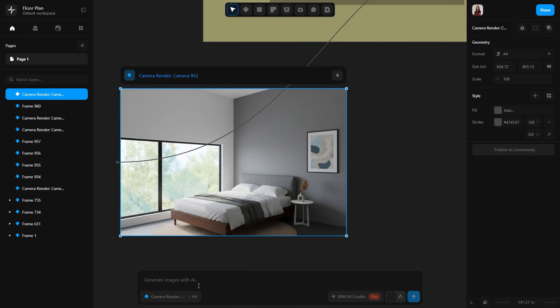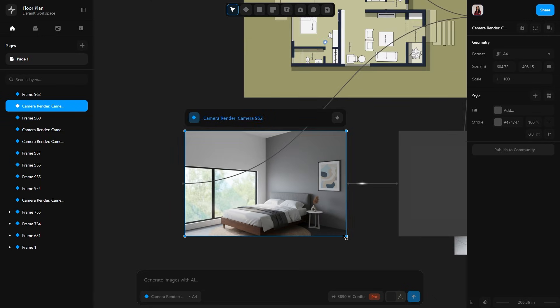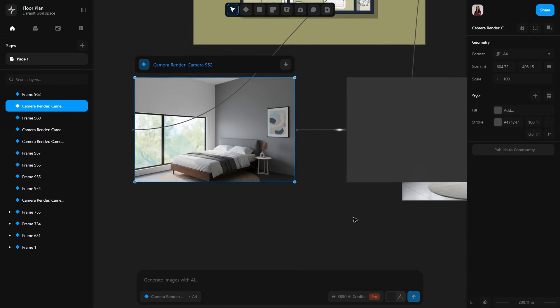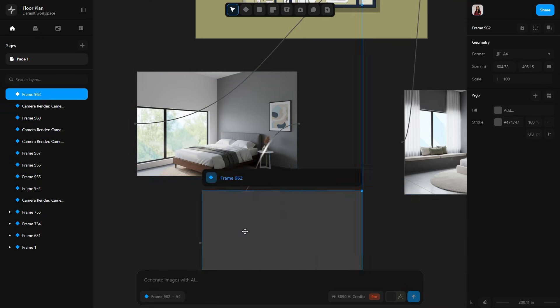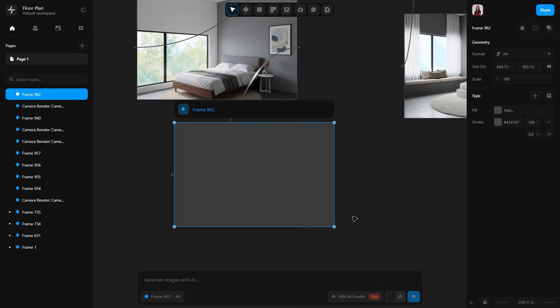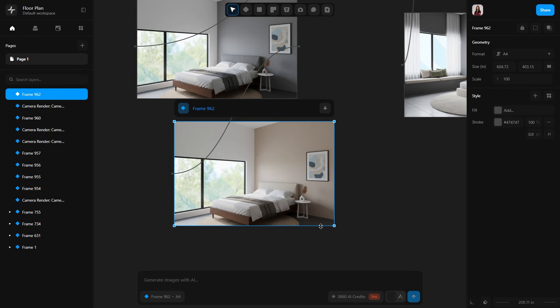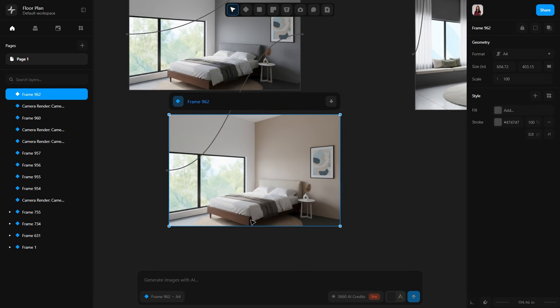If you want to edit it further, you can. I will type 'white and beige tones' and send the prompt. Another branch is created. Let's see what it generates now. Just make sure your prompts are clear so the AI understands what you want. And here we have it: a white and beige version of the minimal bedroom.